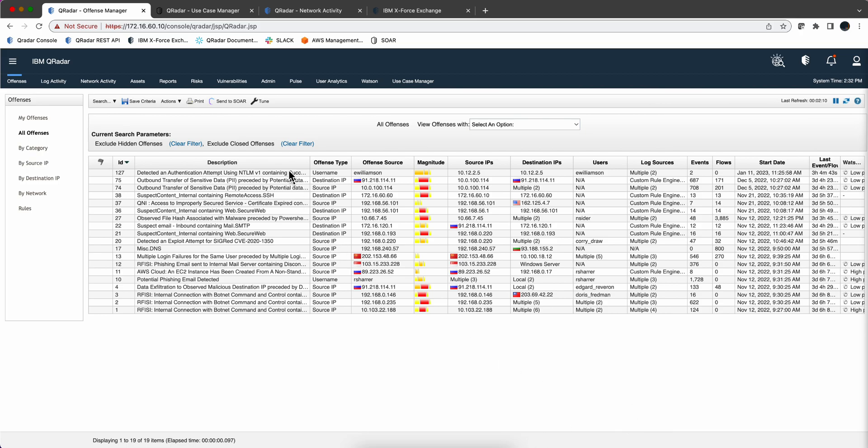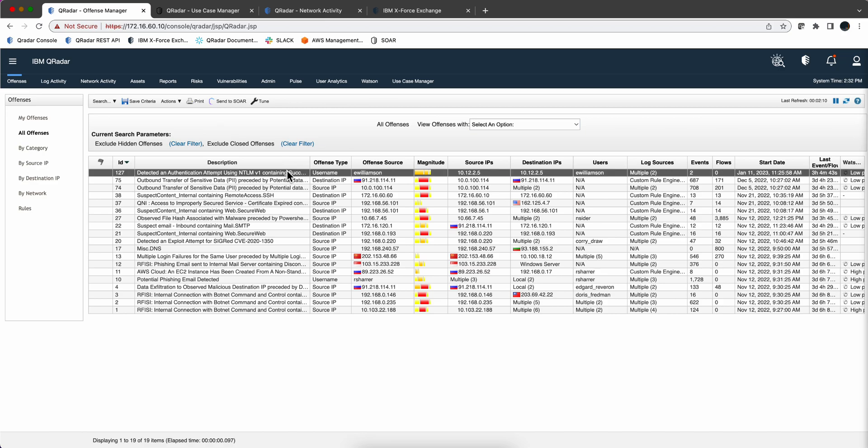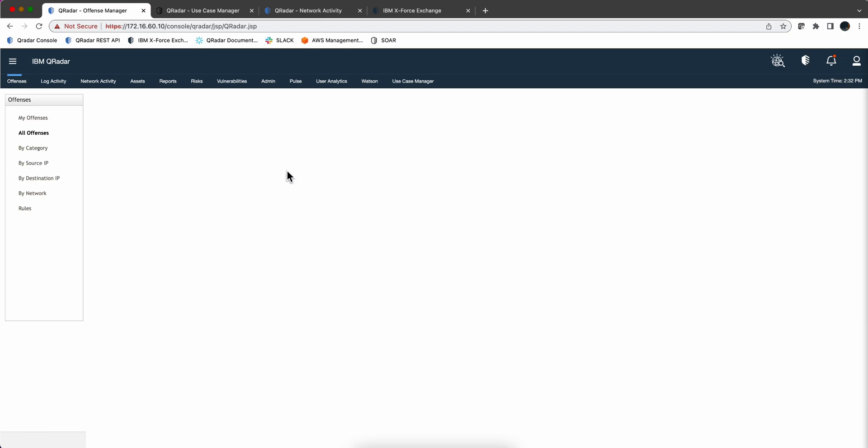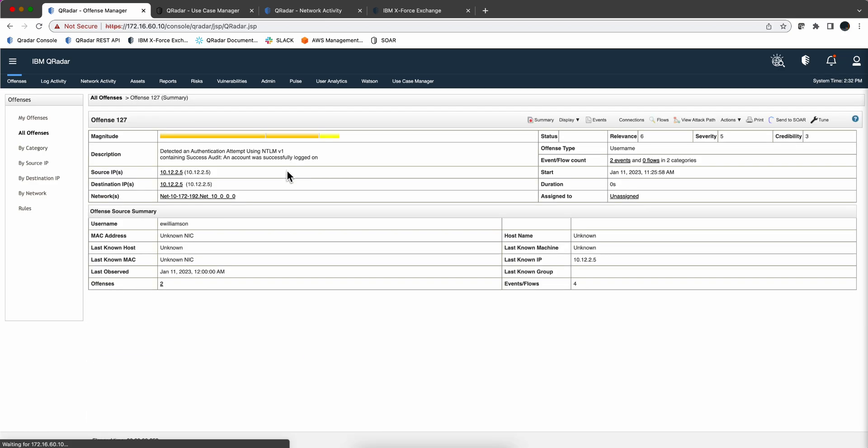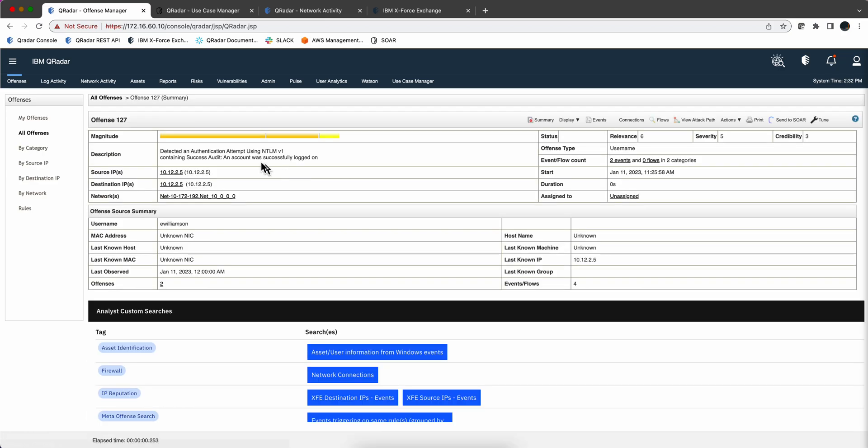For example, let's take a look at this offense. We can see that somebody's been using NTLM version 1. We know that that's bad. This is not supposed to happen. We should all have NTLM version 2 and higher. But somebody for some reason has these and QRadar detects that there has been a Windows authentication using NTLM version 1 and that's bad.